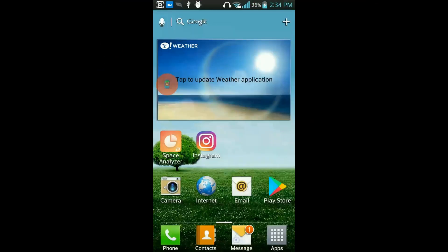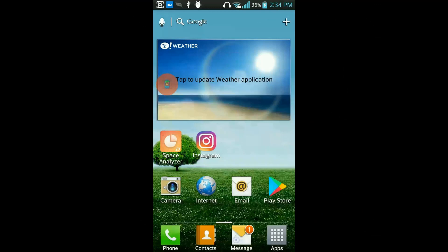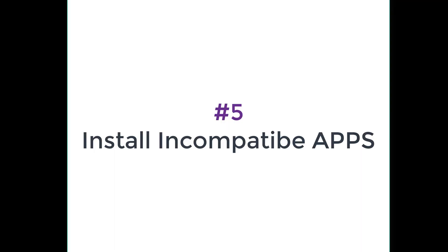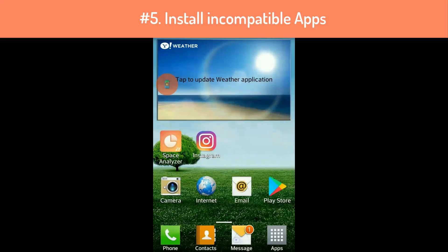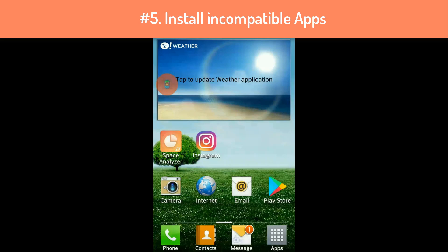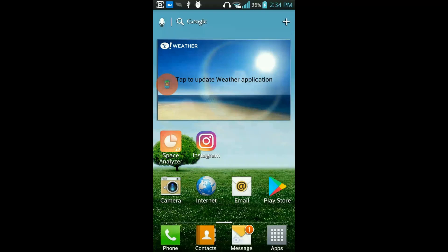Rooting Android advantage number five: Some of the best apps right now may not even be compatible with your phone, but rooting Android gives you access to all the applications you can find. You can run special applications that require root access, which are generally more powerful and feature-rich than other applications.